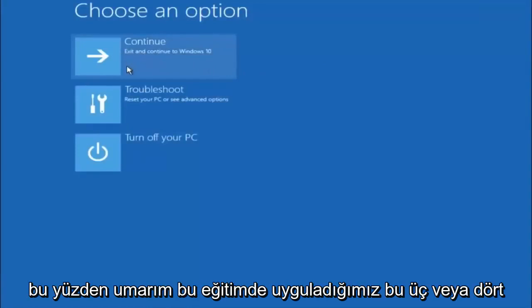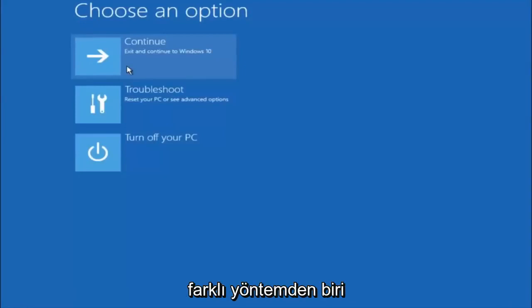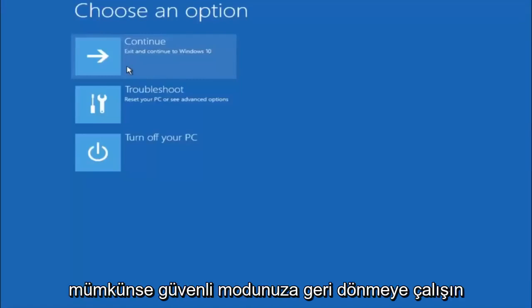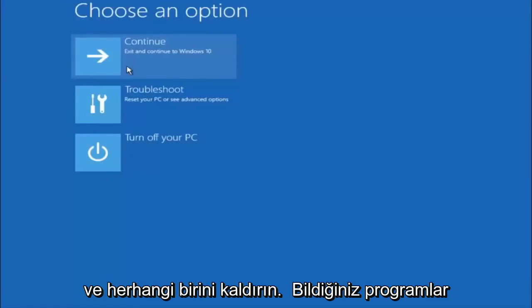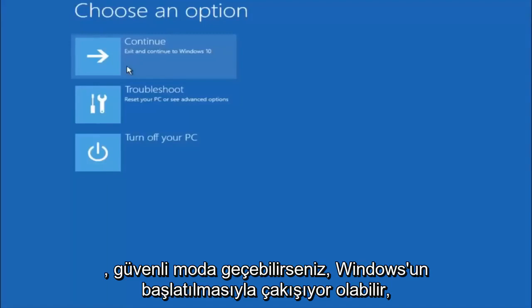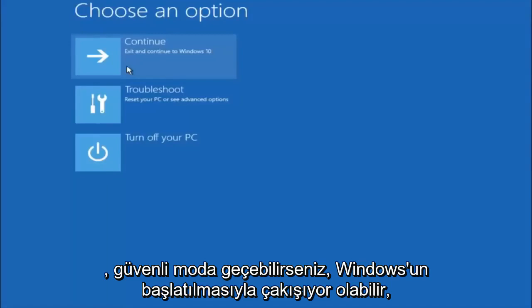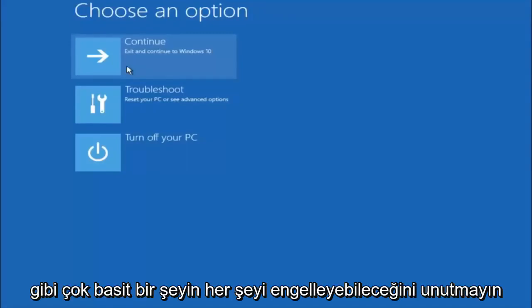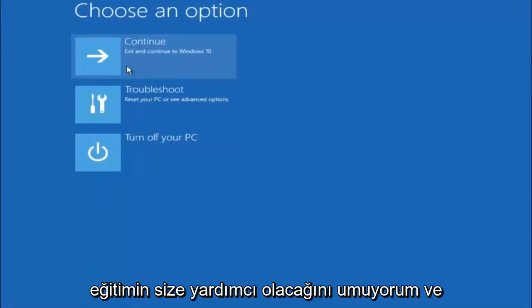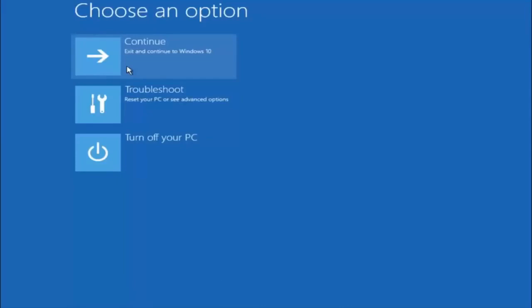I hope one of these three or four different methods we went through in this tutorial helped you guys out. Again, I'm not sure if you guys heard me earlier, but try to go back into your safe mode if possible and uninstall any programs you know might be conflicting with the Windows startup if you can get into safe mode. Just keep that in mind, something very simple like that could be blocking up everything. So again, I hope this tutorial helped you guys out, and I will catch you in the next tutorial.